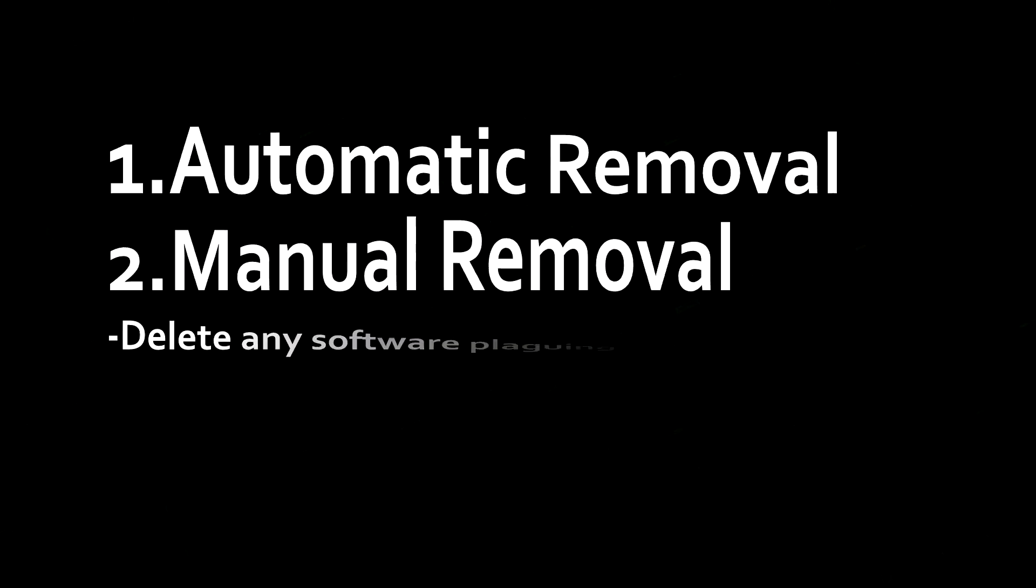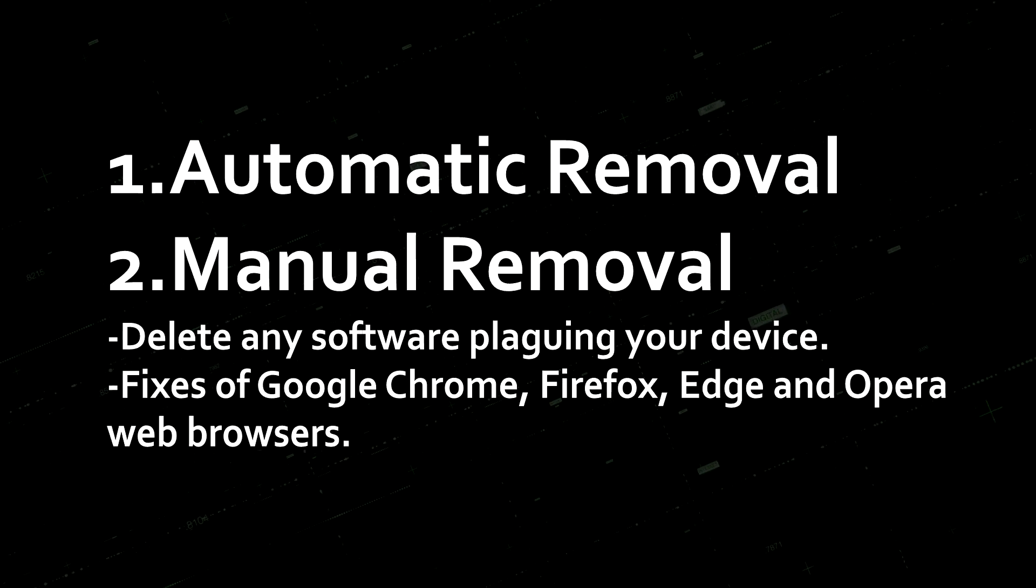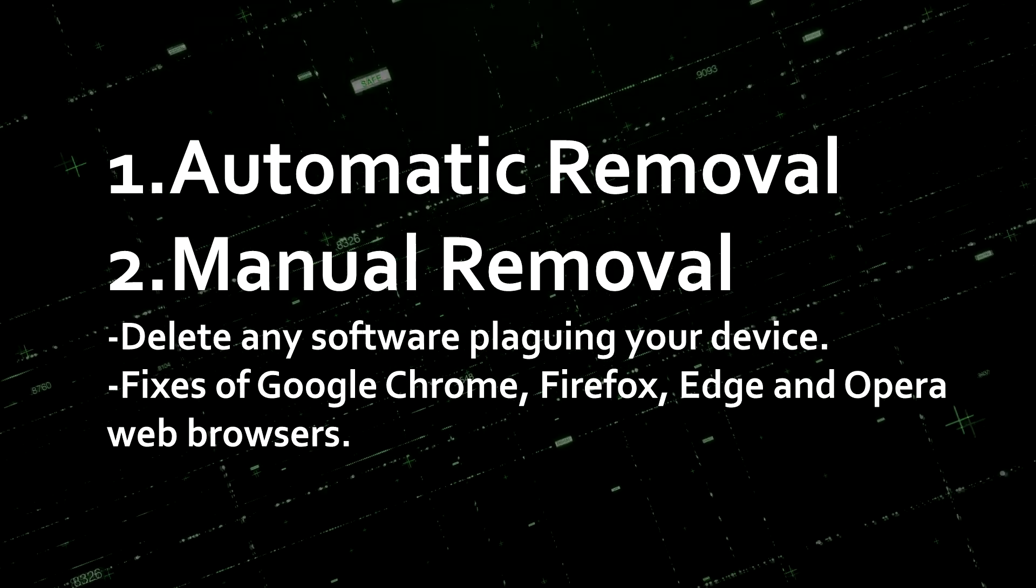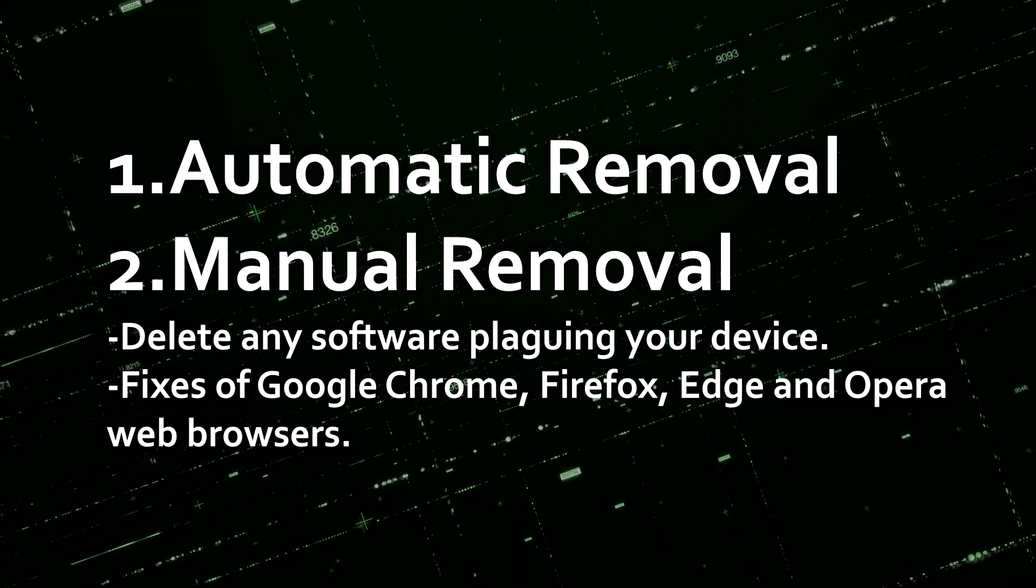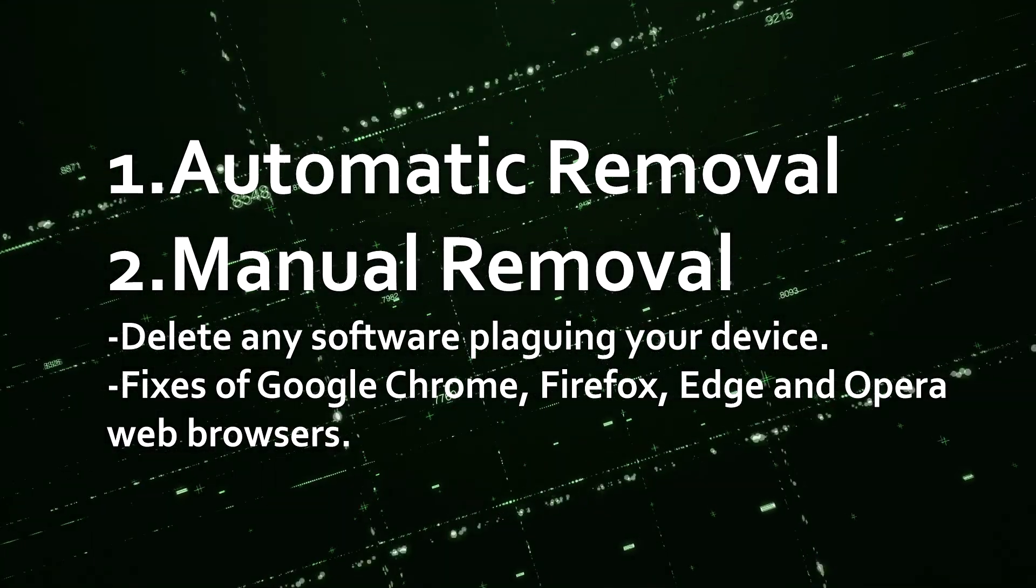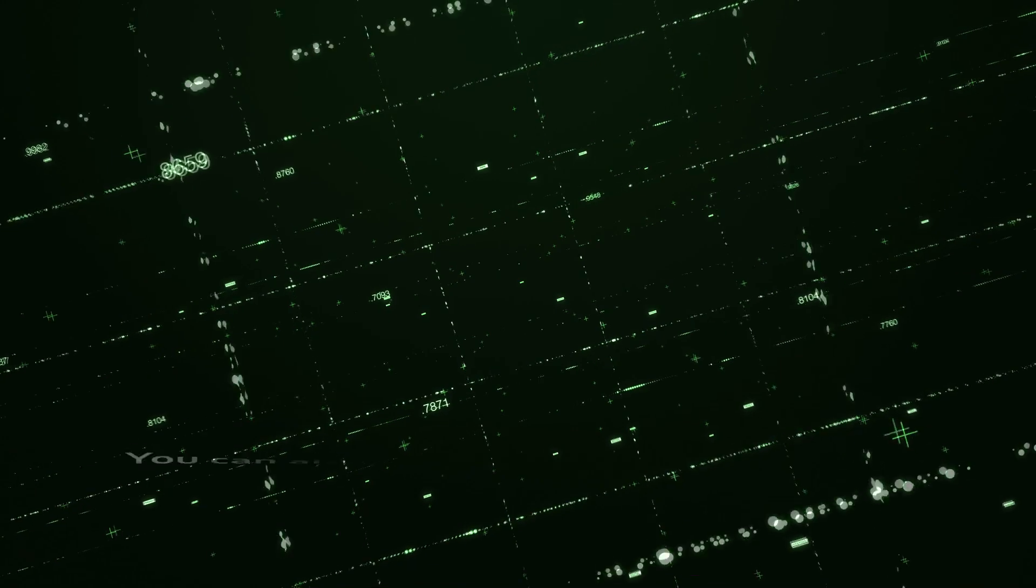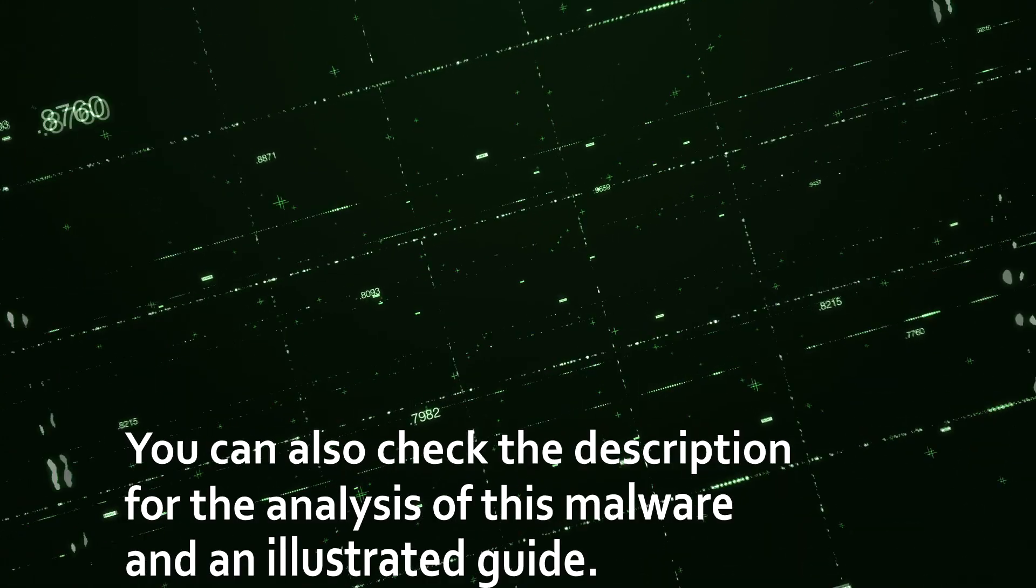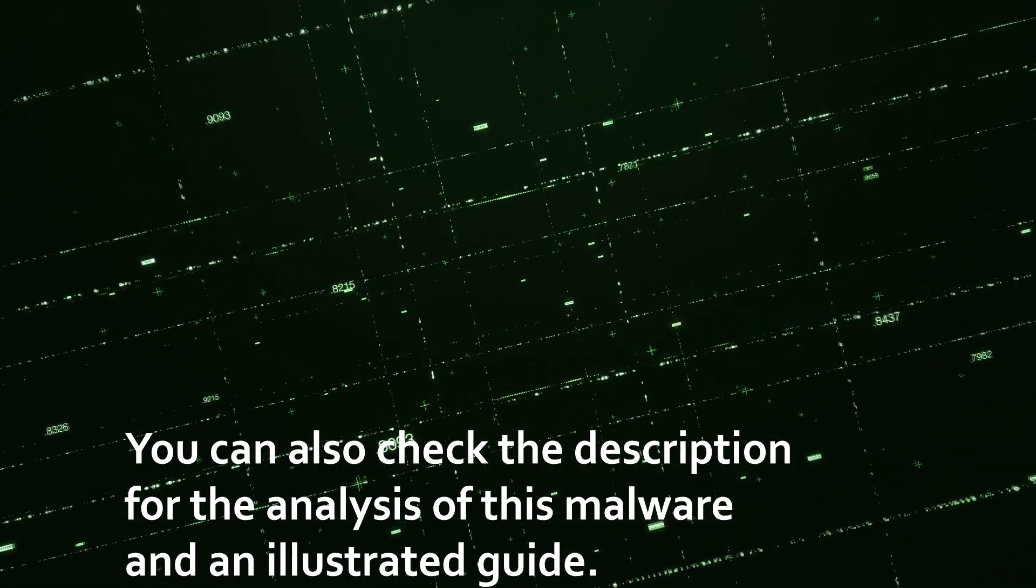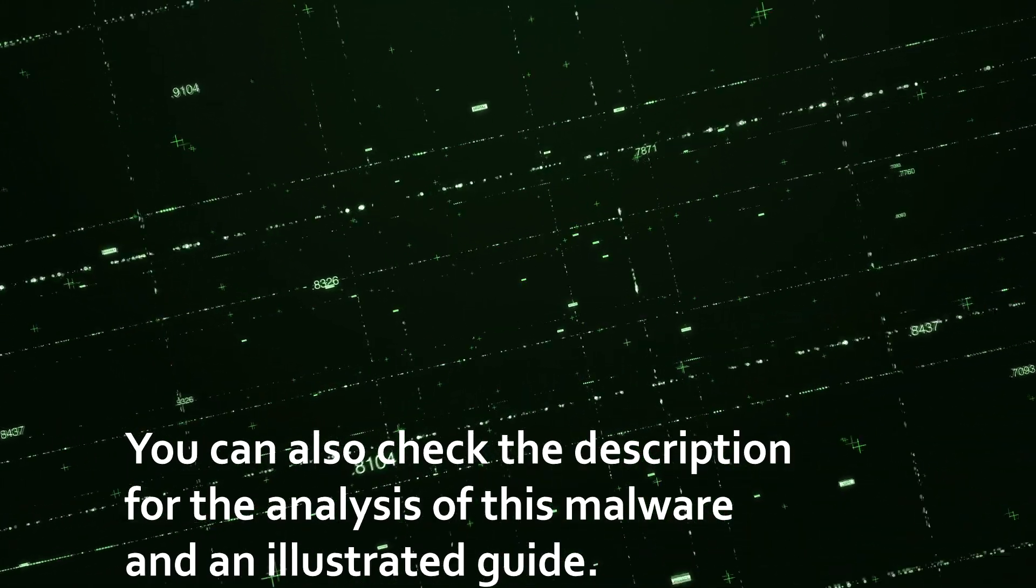For this removal, we'll use an automatic and manual approach where we'll delete the software plaguing your device and fix Google Chrome, Firefox, Edge, and Opera browsers. For further information, you can check the link in the description below.